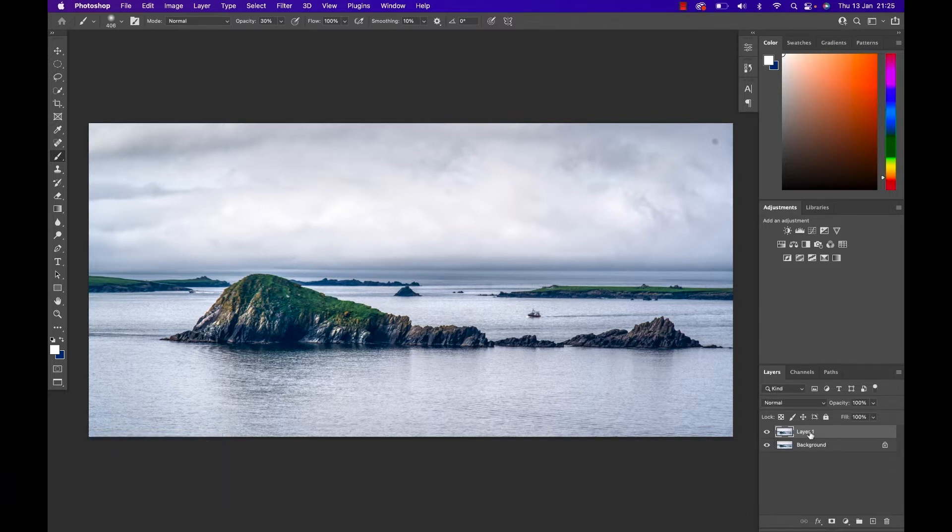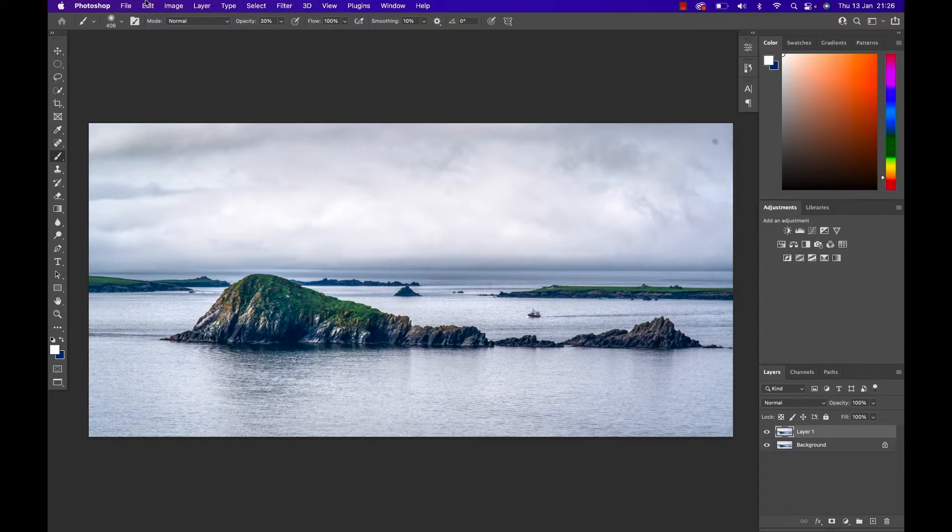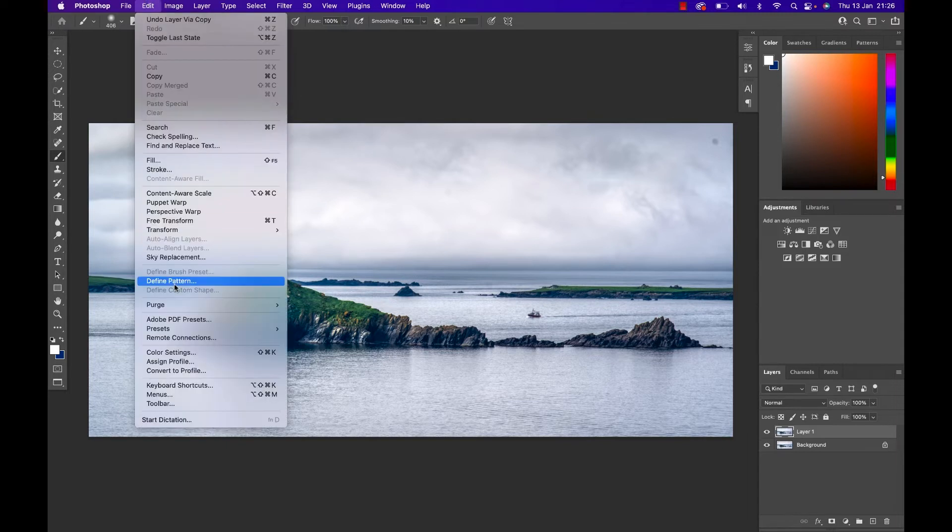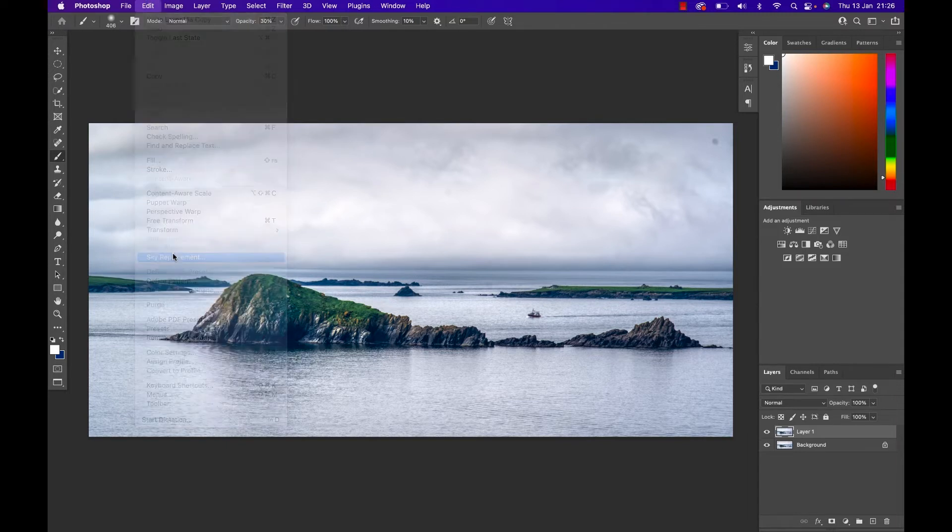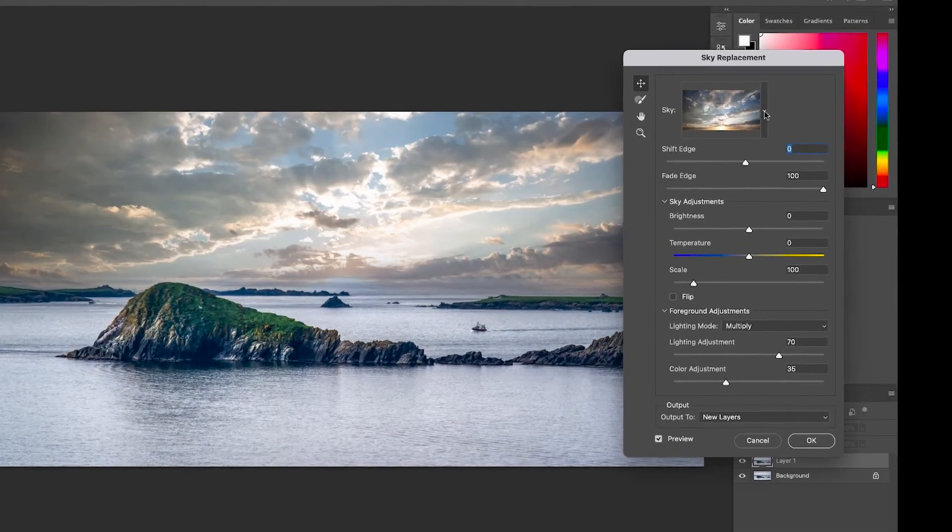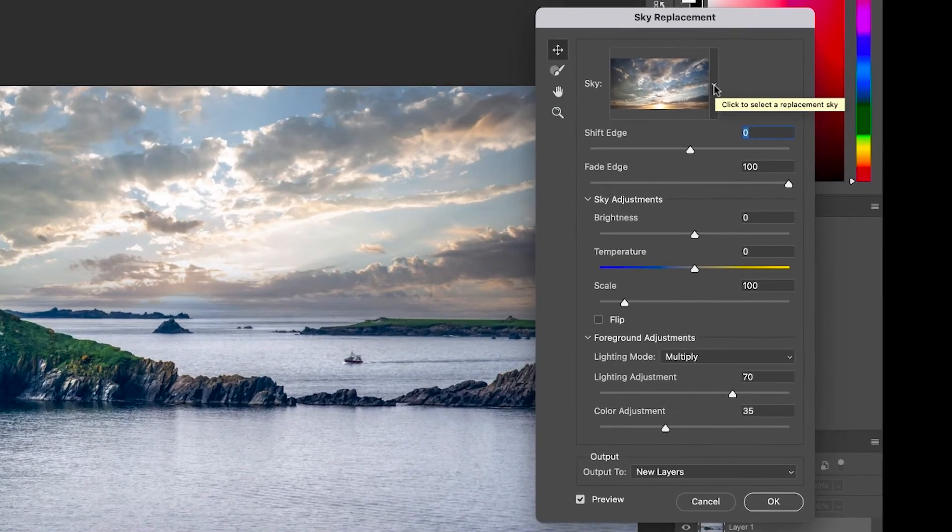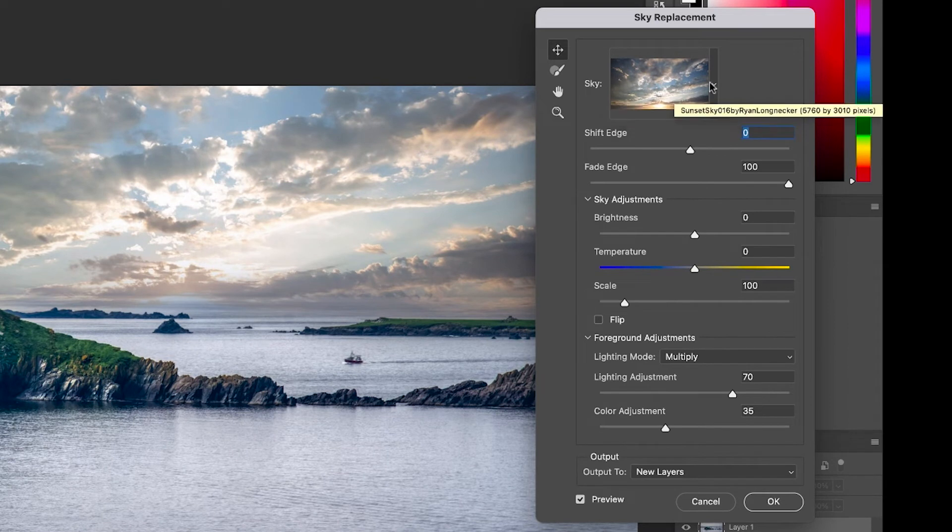That's perfect. With that, go to the top to Edit and then down to Sky Replacement. This is already where the magic happens. Simply click on the little dropdown next to the sky and select the sky that you like.